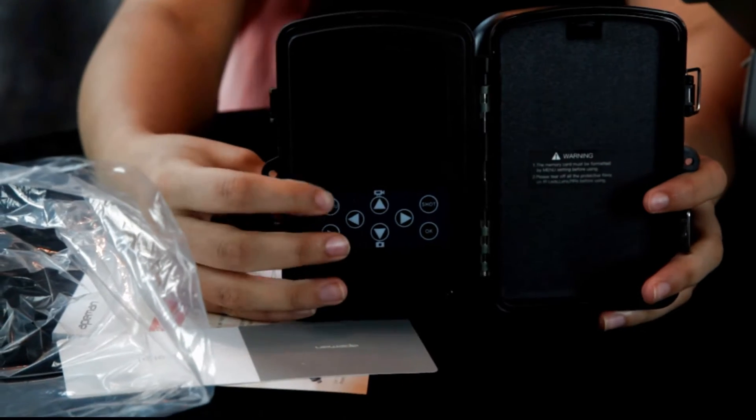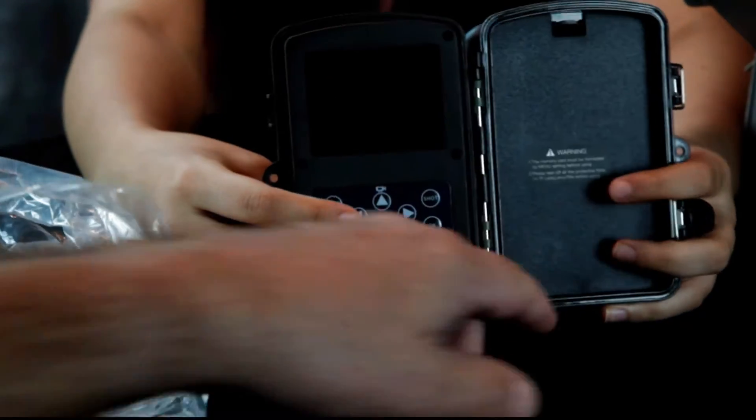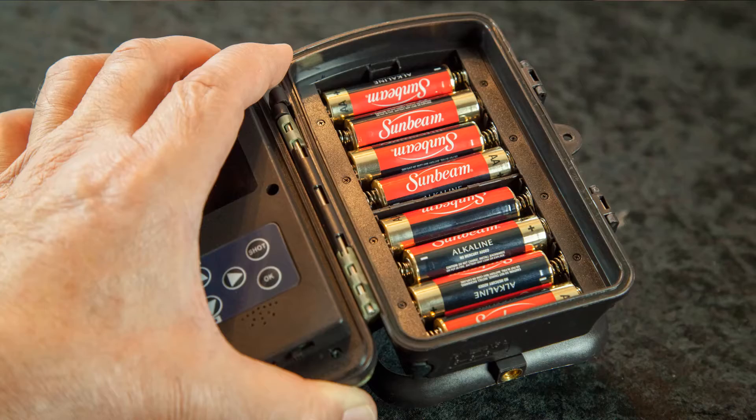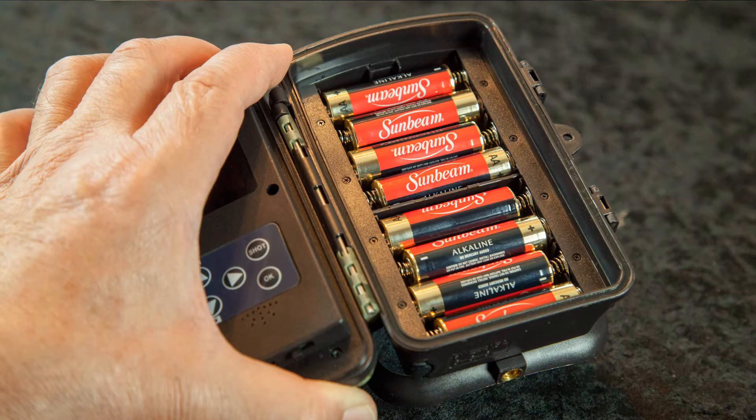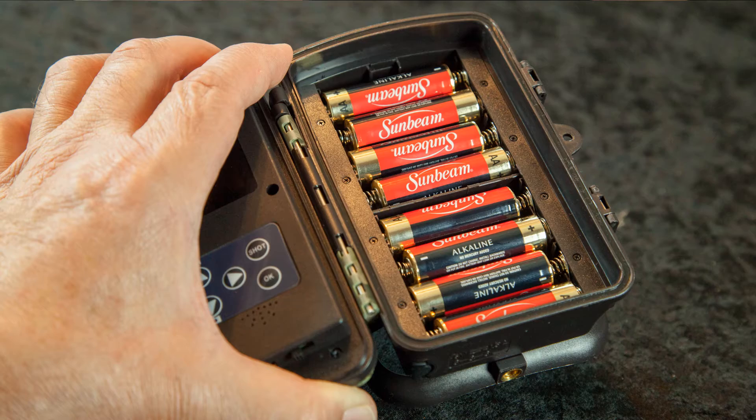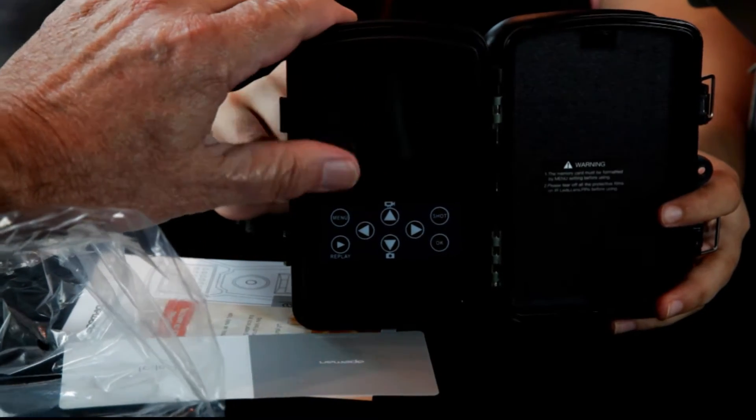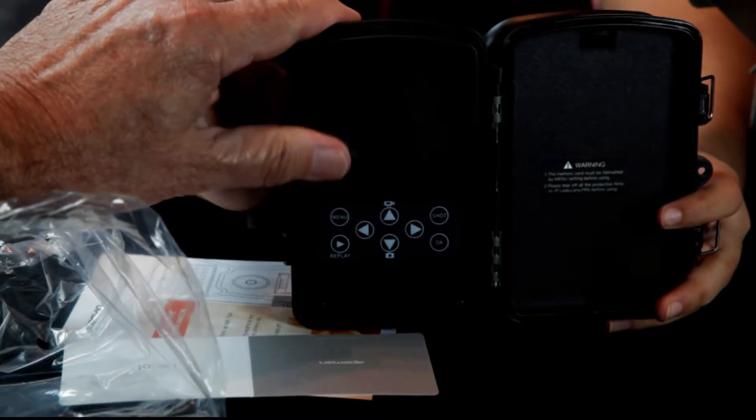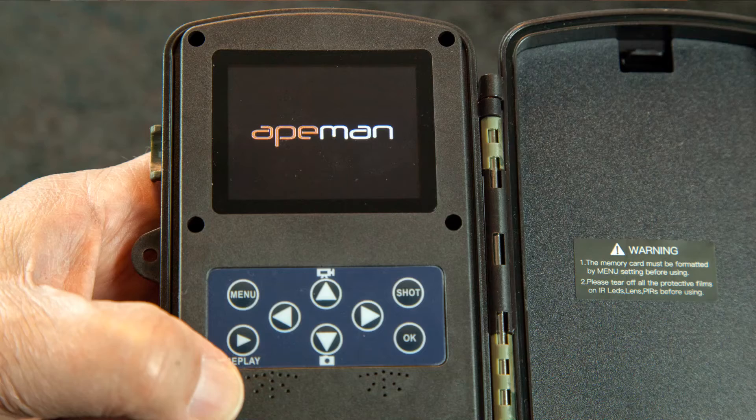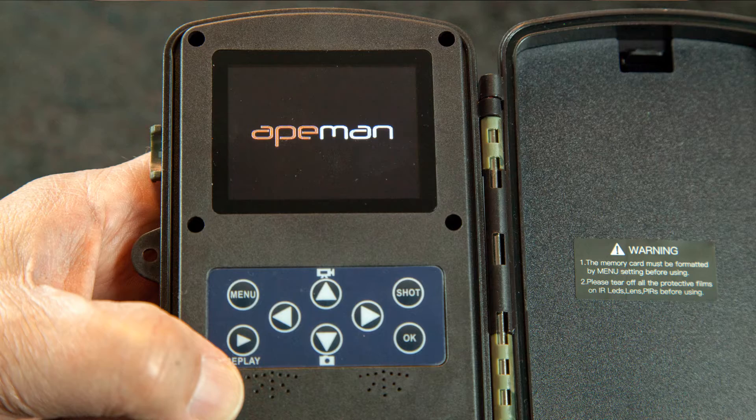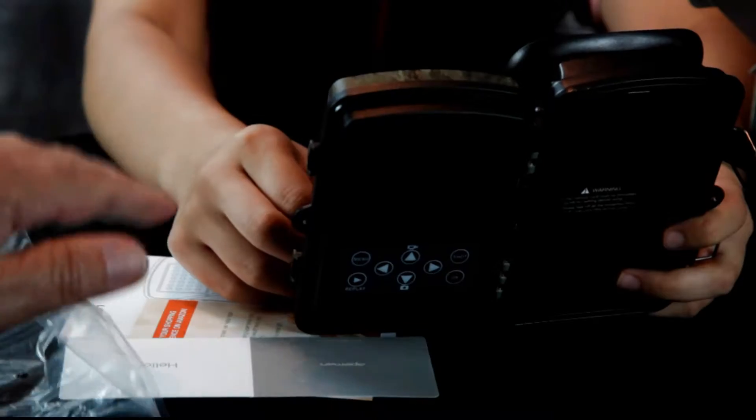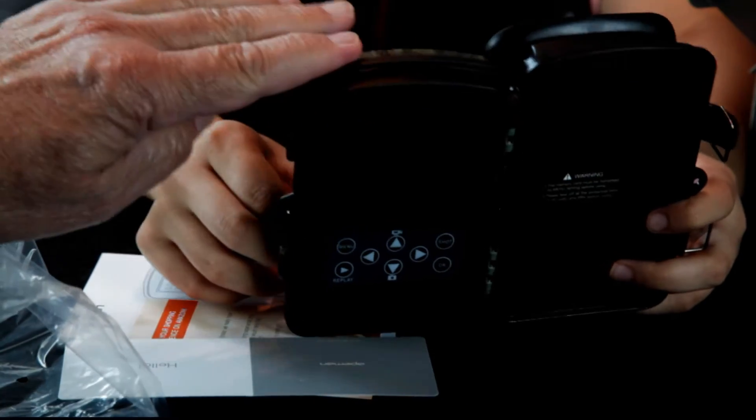Okay, so I think this is a battery compartment. This is an LCD screen. Got your menu options right there.